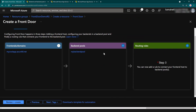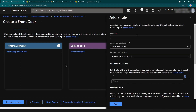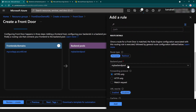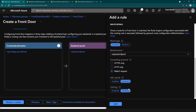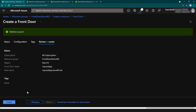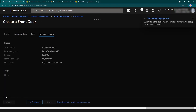Now I have added front ends and backends. The next thing is creating the routing rules, which is basically how your front ends match the backends. I'll call this 'routing-one', keep all settings as default, and change the forwarding protocol to match the request. I don't want caching or URL rewrite. Let me click add — the validation is okay. Now let me click create to create the Front Door service.